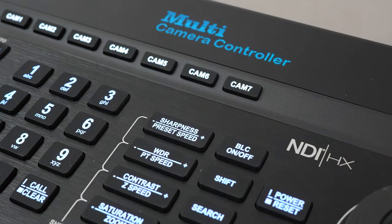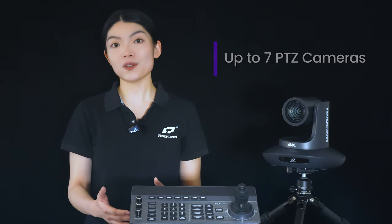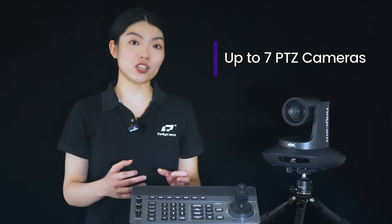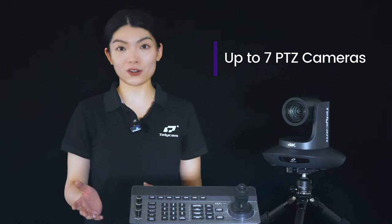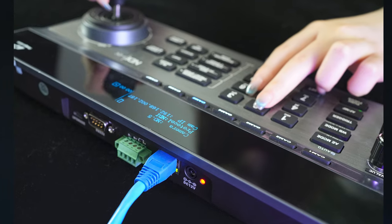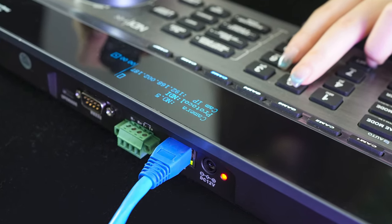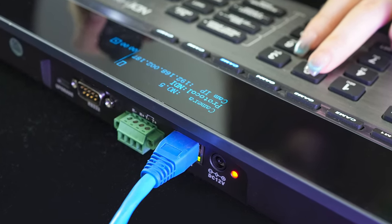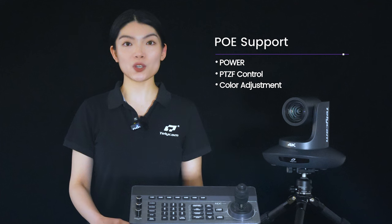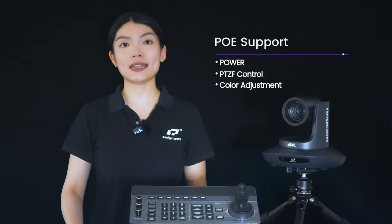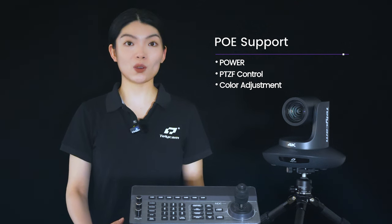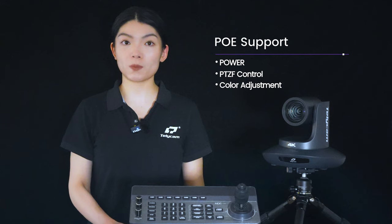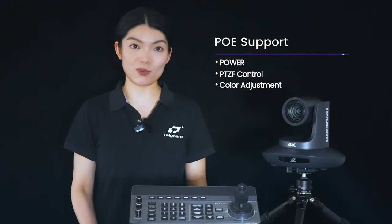A compact device designed to swiftly control up to seven PTZ cameras through a user-friendly interface. With PoE support, one Ethernet cable can provide power, PTZ-F control, and enable detailed color adjustments on multiple PTZ cameras.